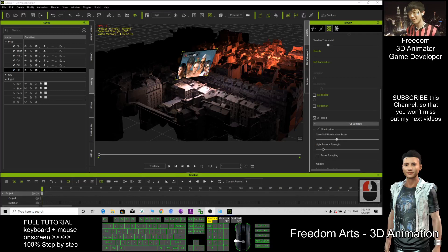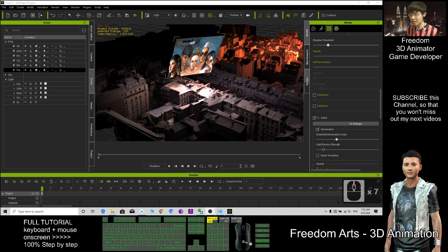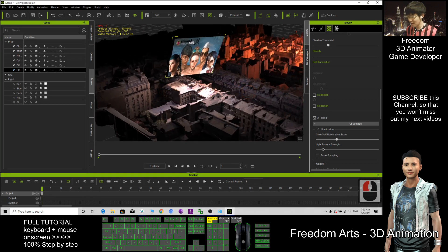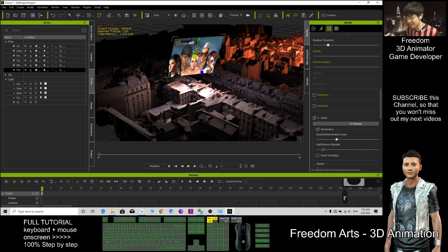Hi, my name is Freedom. Today I'm going to show you how to set up the self-illumination lighting in iClone. Let's have a watch on this.